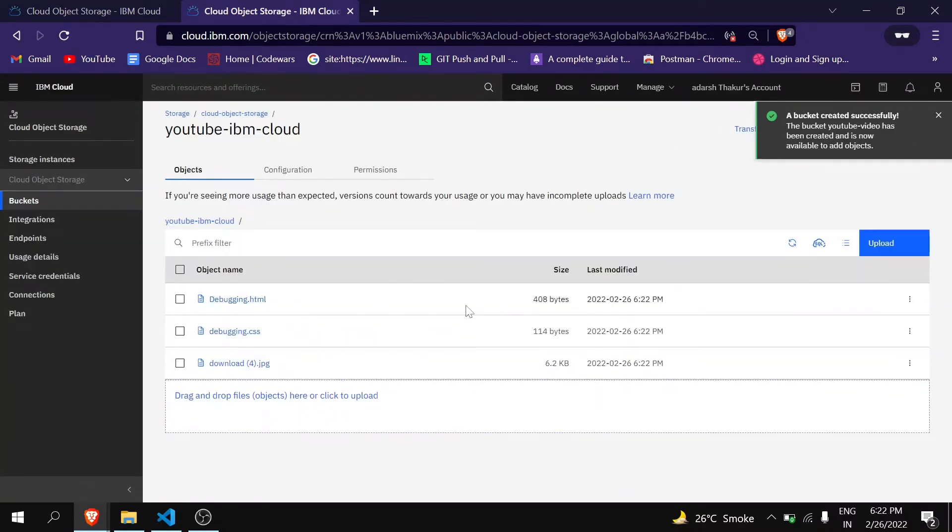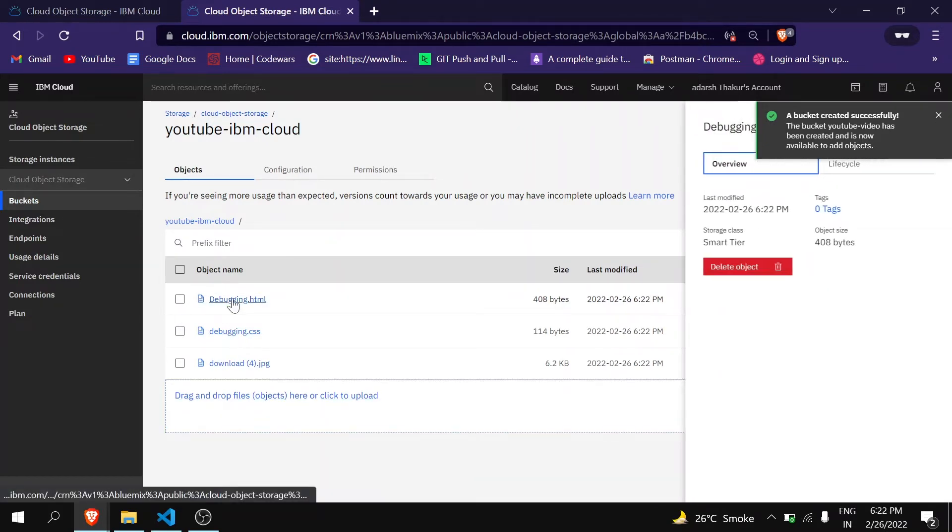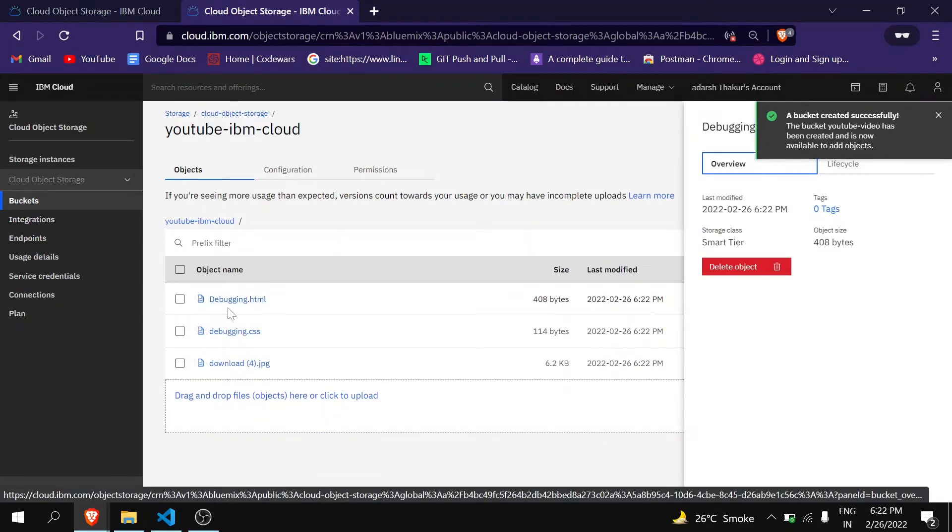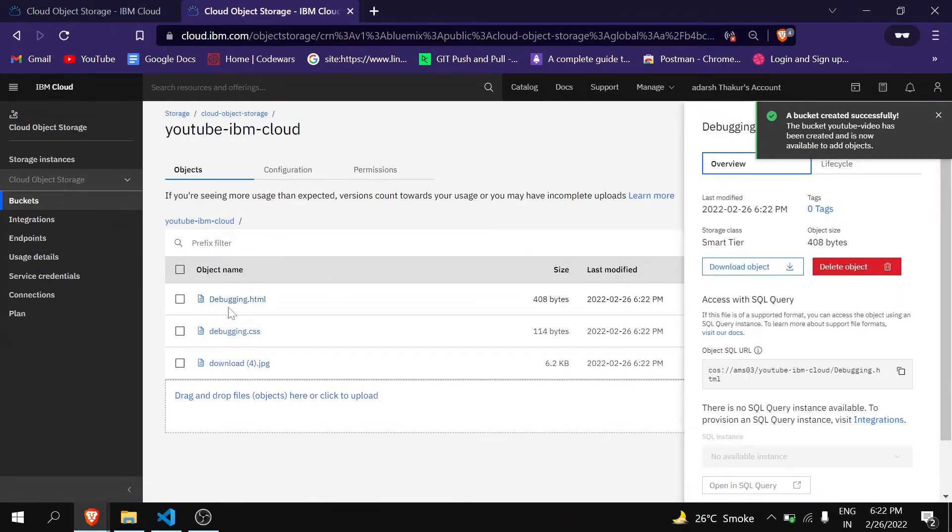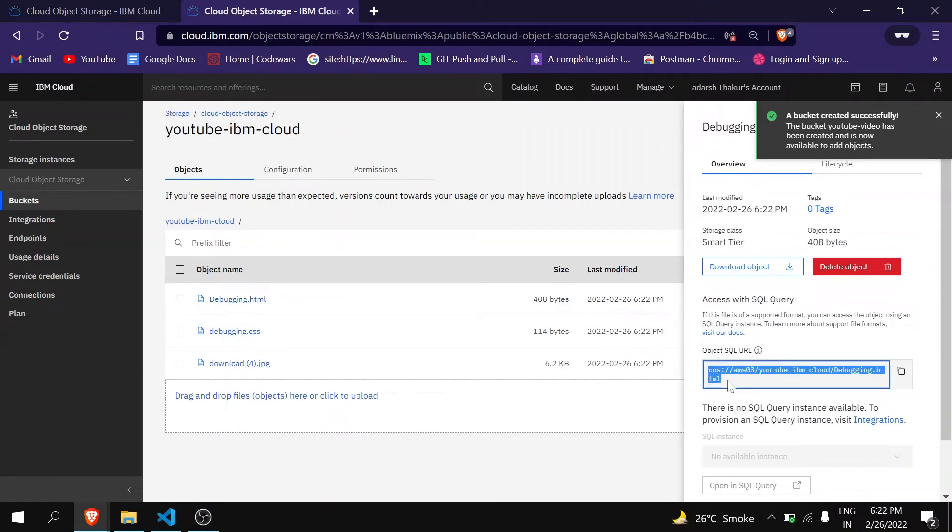After this, you can see all the files uploaded. Then click on your index file. For me it is debugging.html, and you can see here the link is not generated. This is not universal.